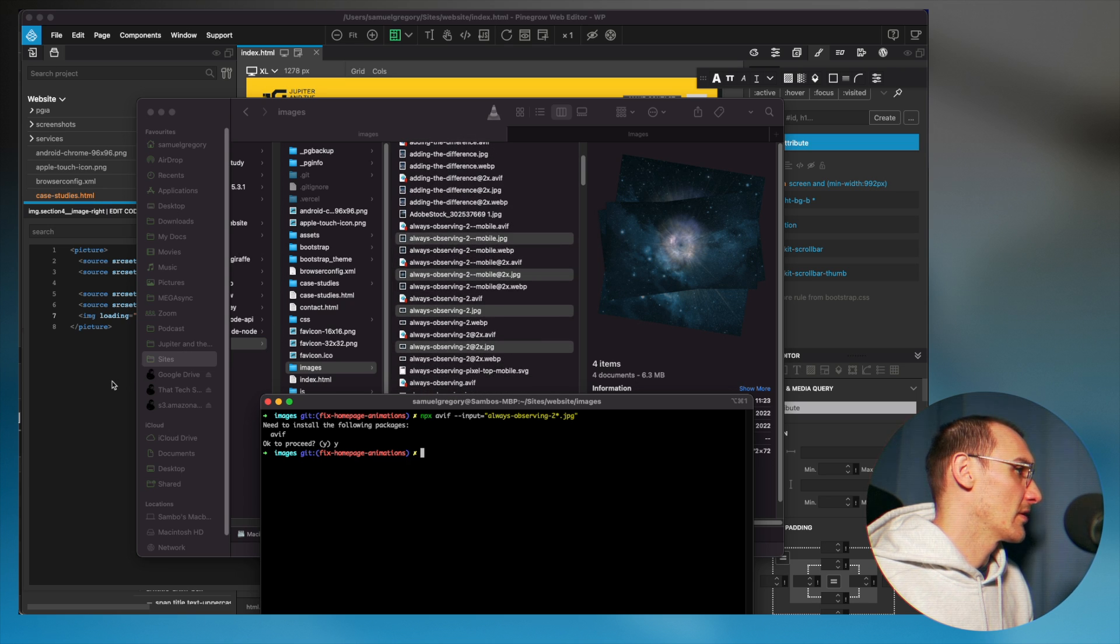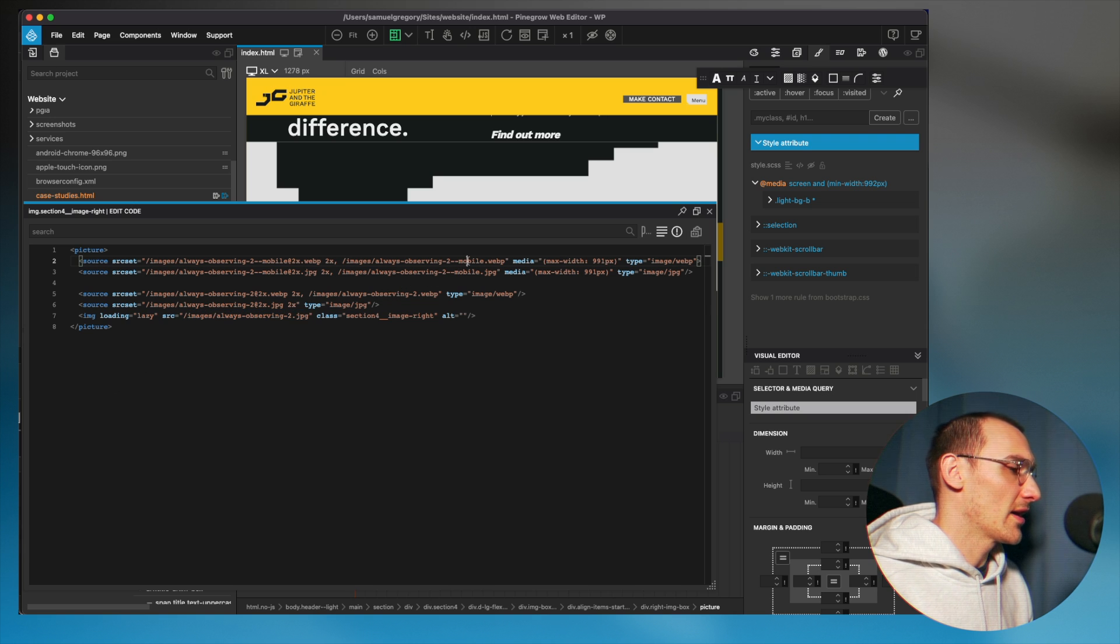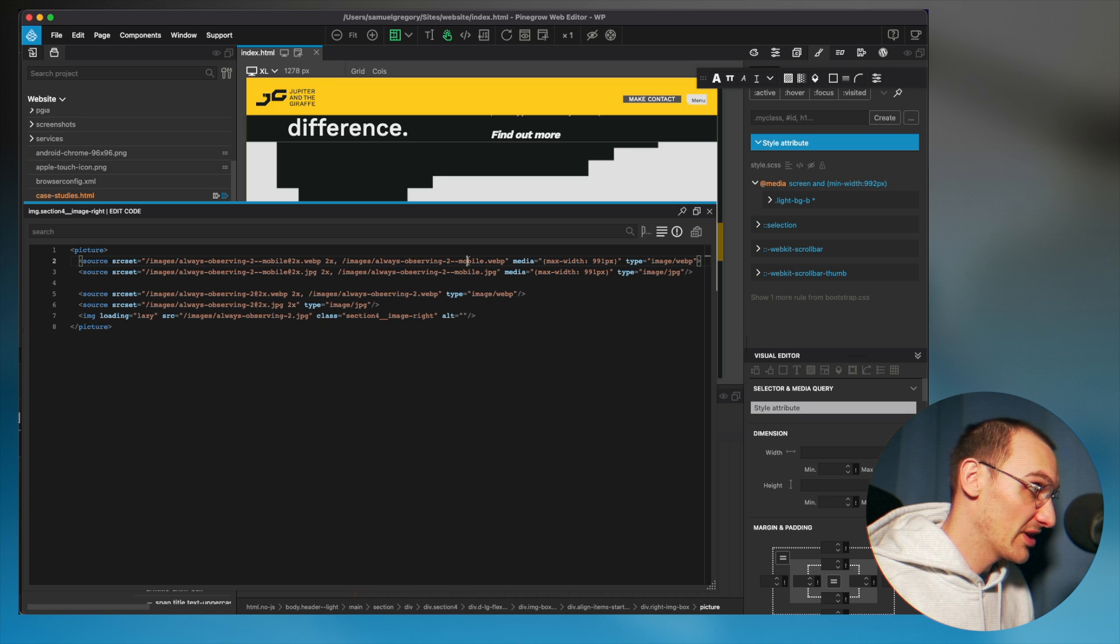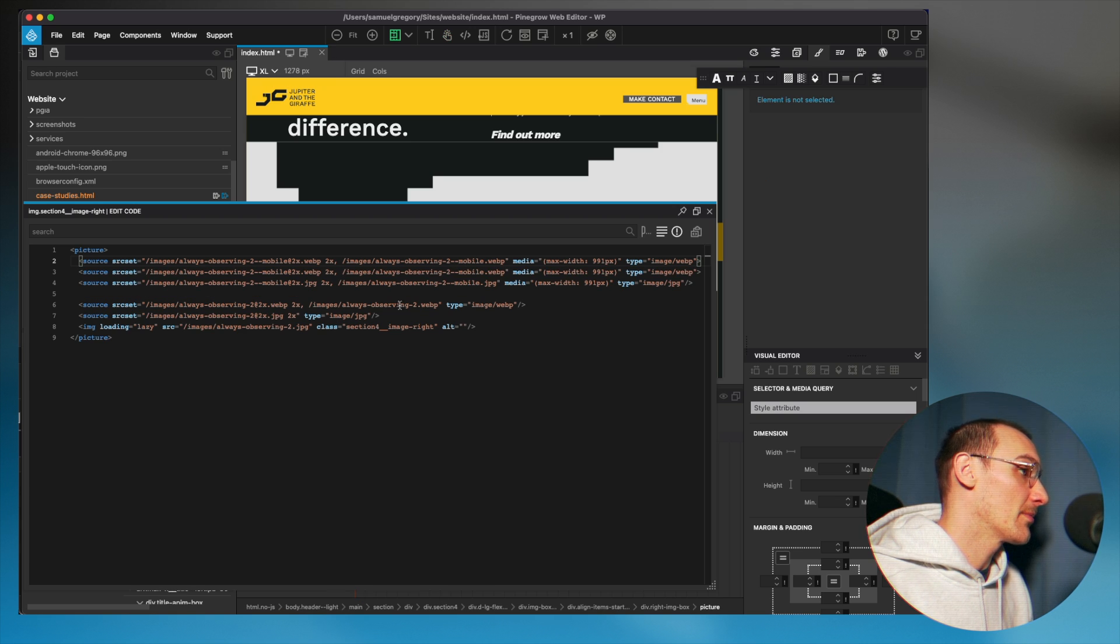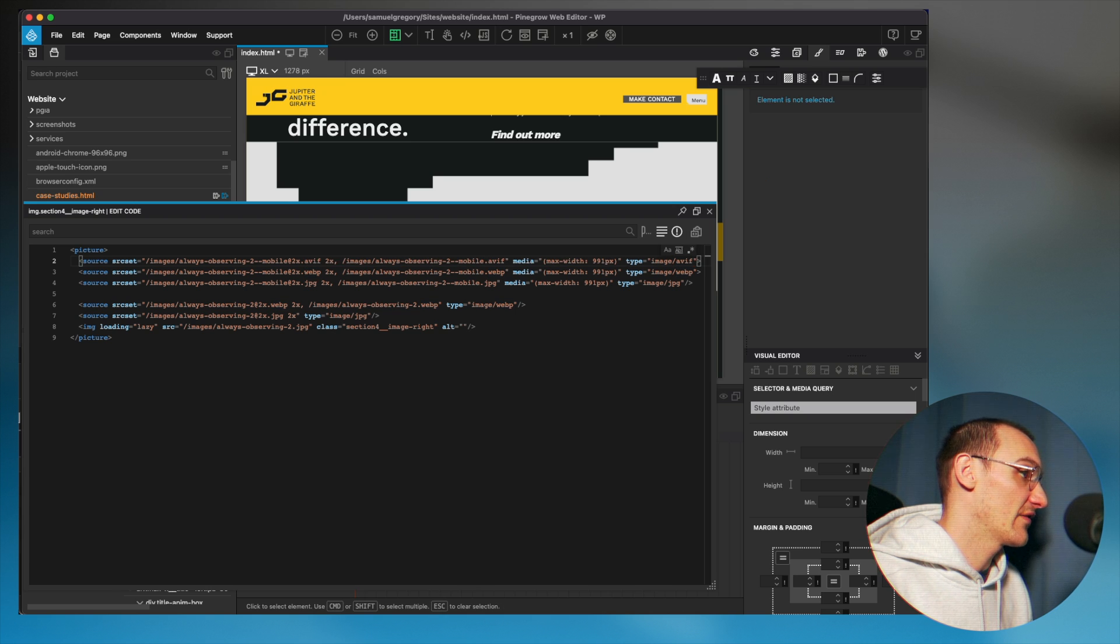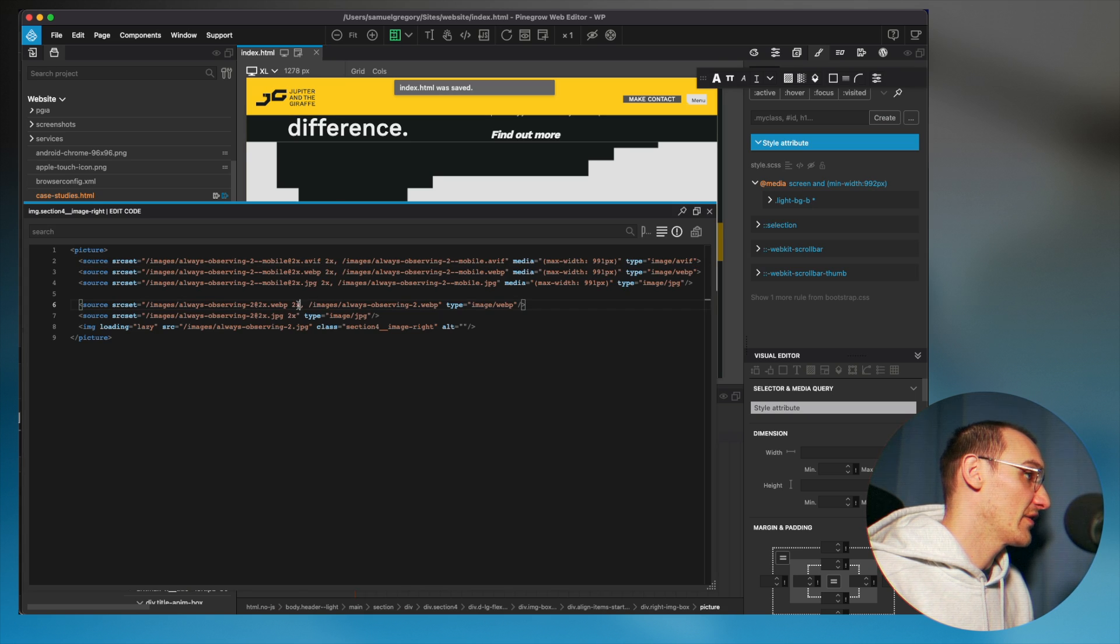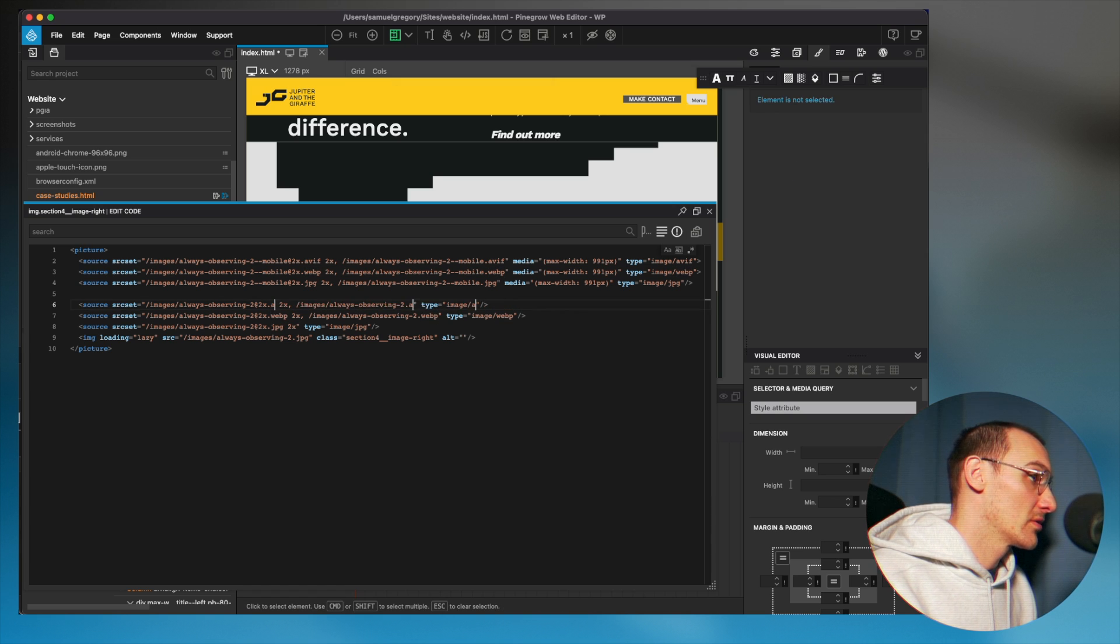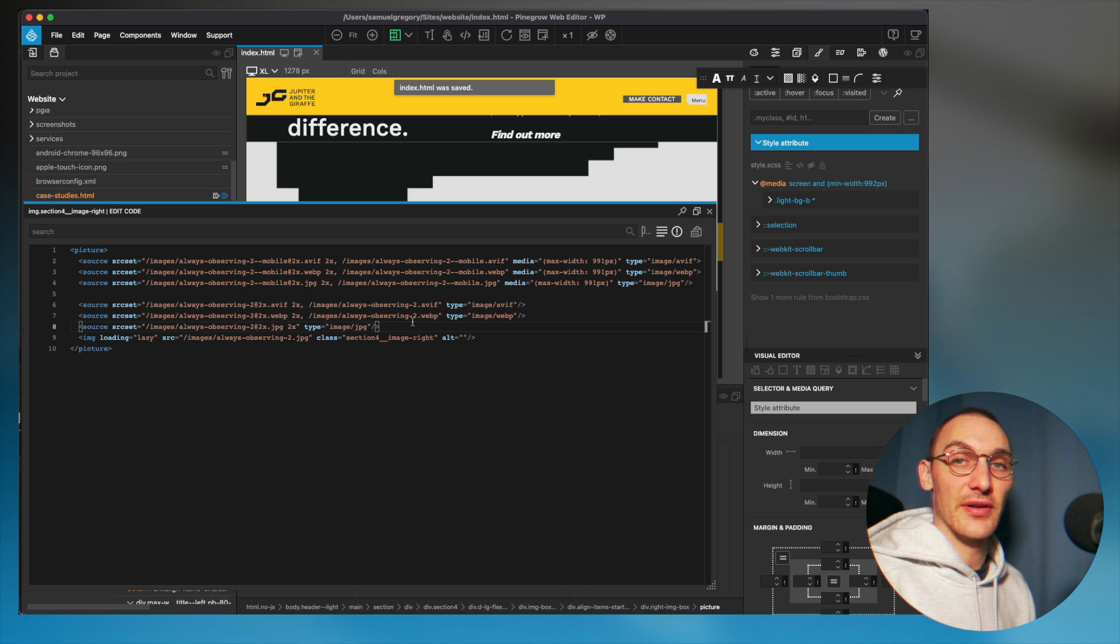And go back to my code. And again, if the browser supports AVIF, then I want them to use the AVIF version. And so here I'm just going to change my file formats there to AVIF. And then finally for the desktop version, just type the AVIF, and it's as simple as that.